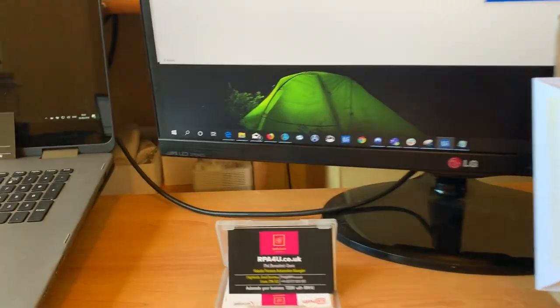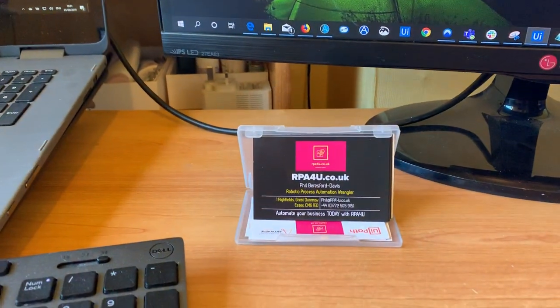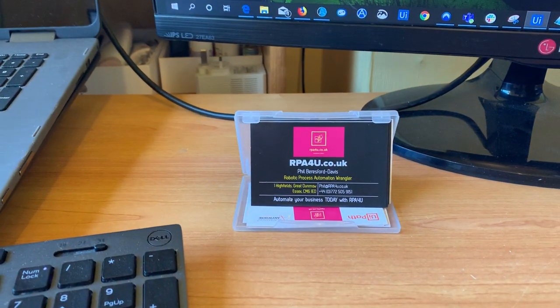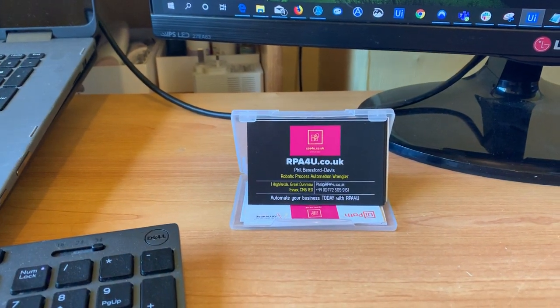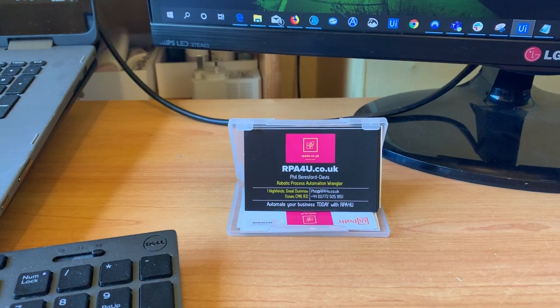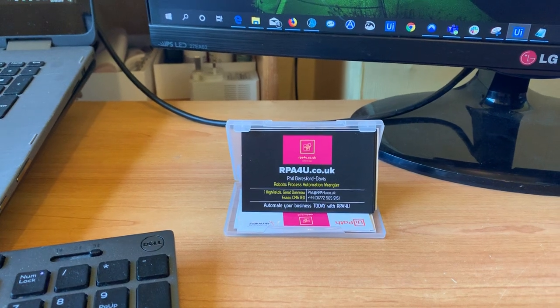Hello, my name is Phil Beresford-Davis from rpa4u.co.uk, Automate Today.